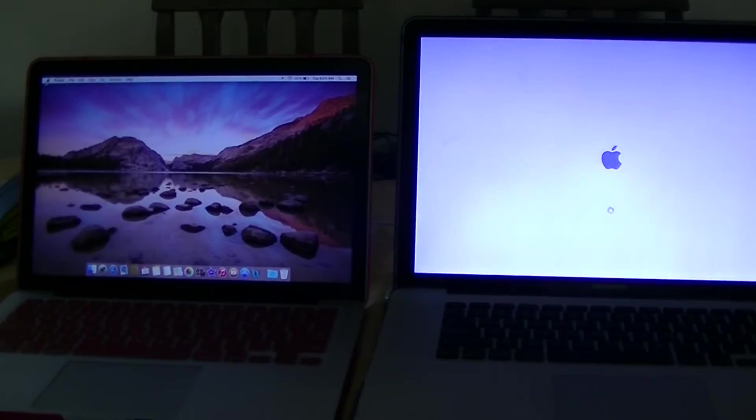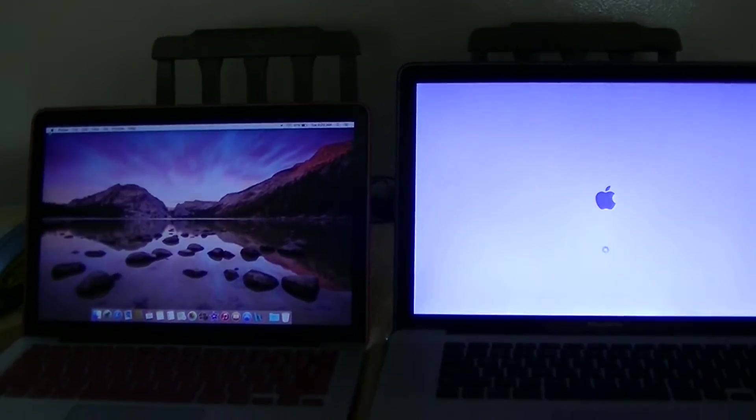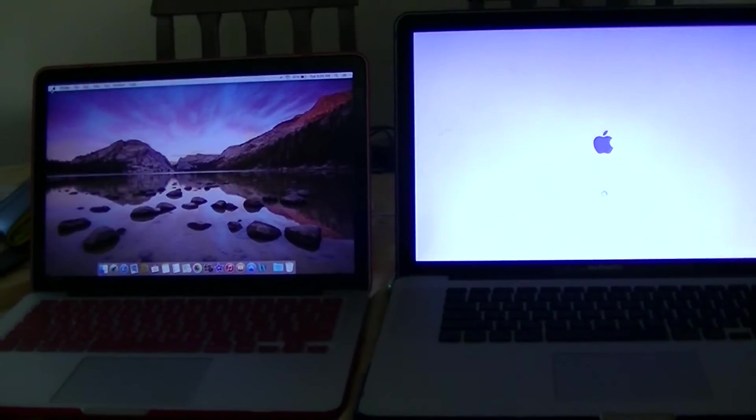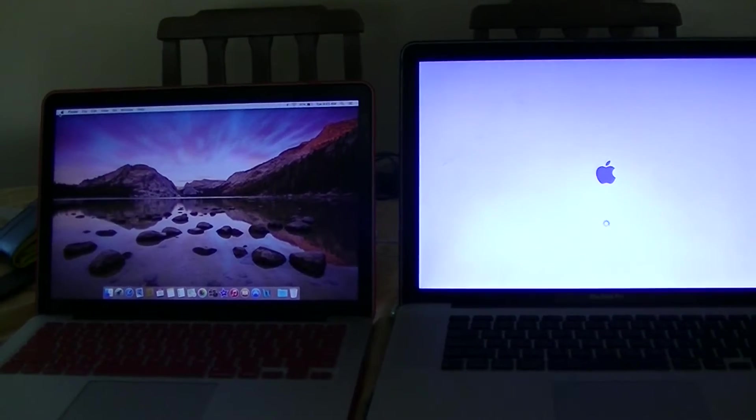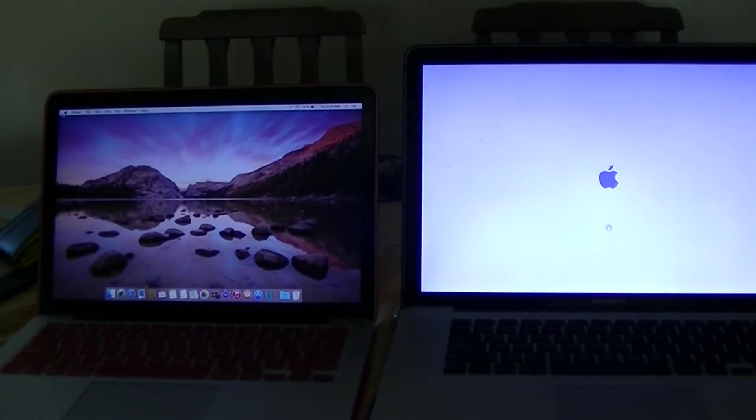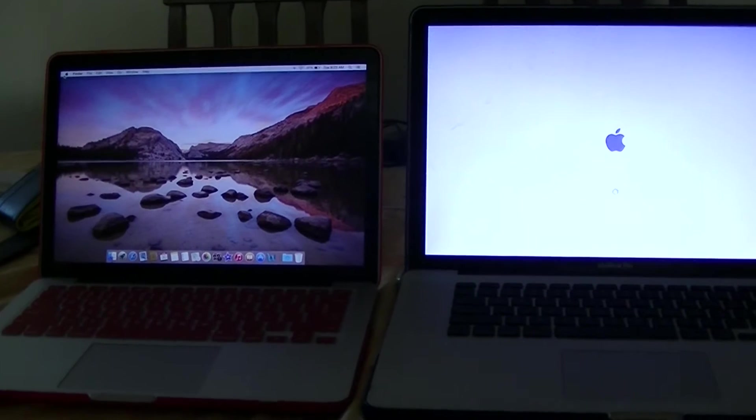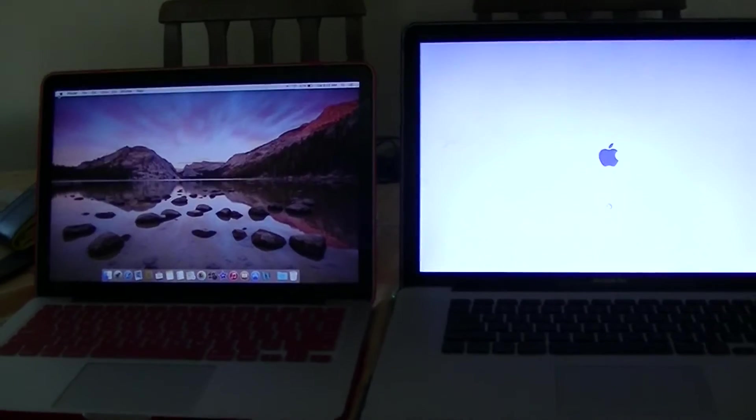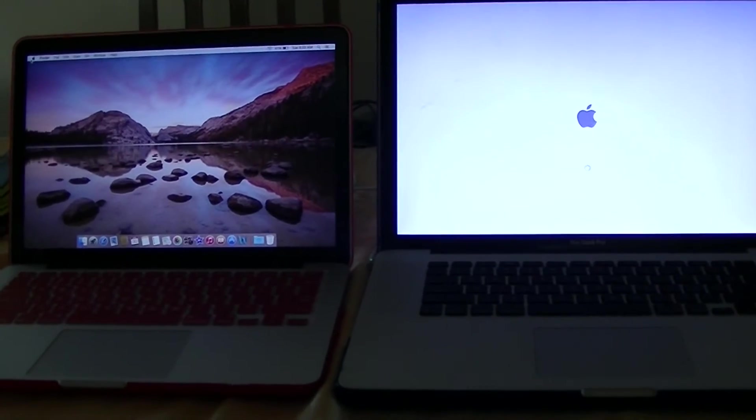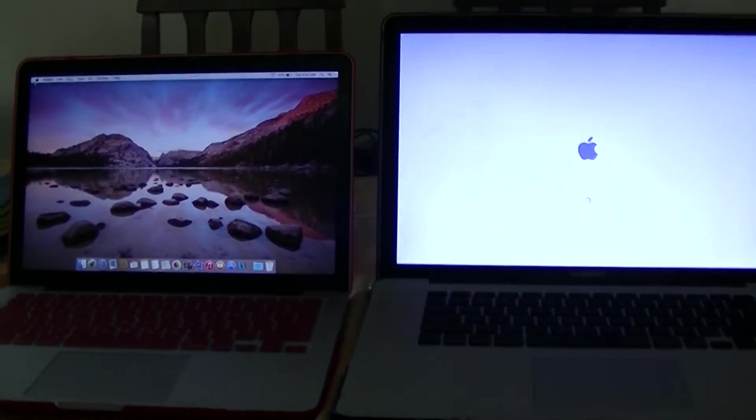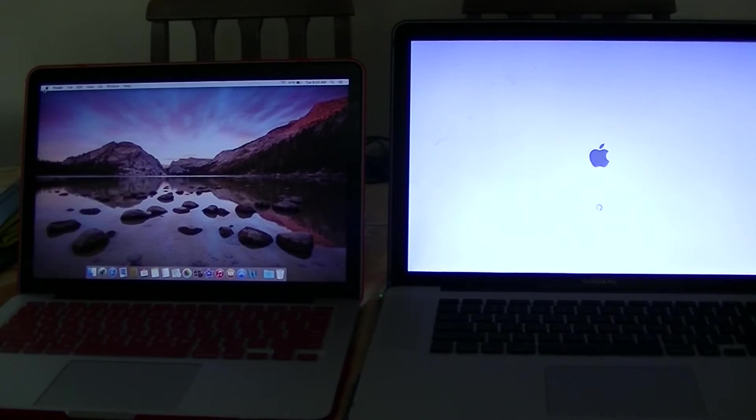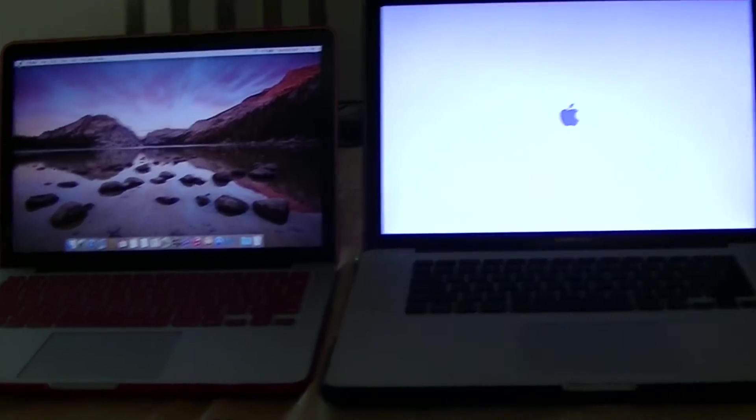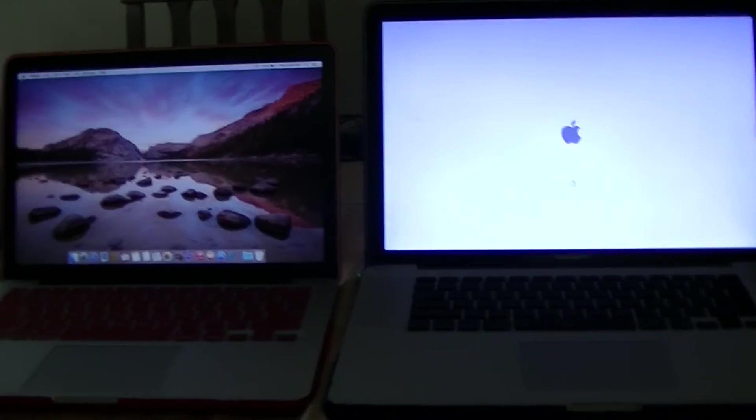Obviously that SSD storage compared to the HDD is insane. I didn't realize quite how fast it was until I compared it to our older Macs. But yeah, so that was just a speed test for you.